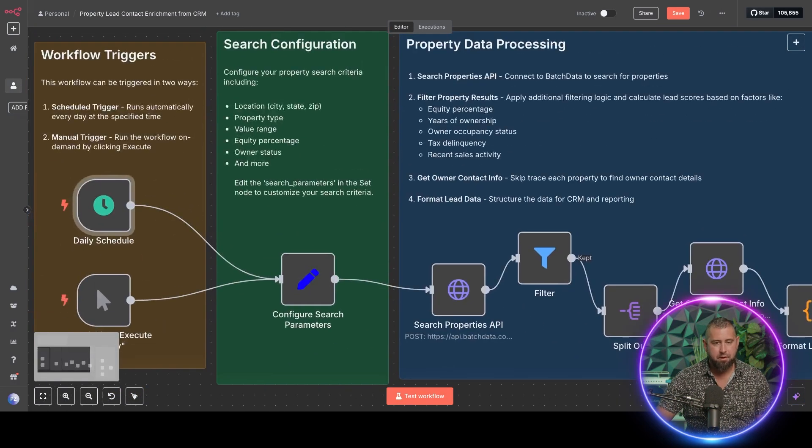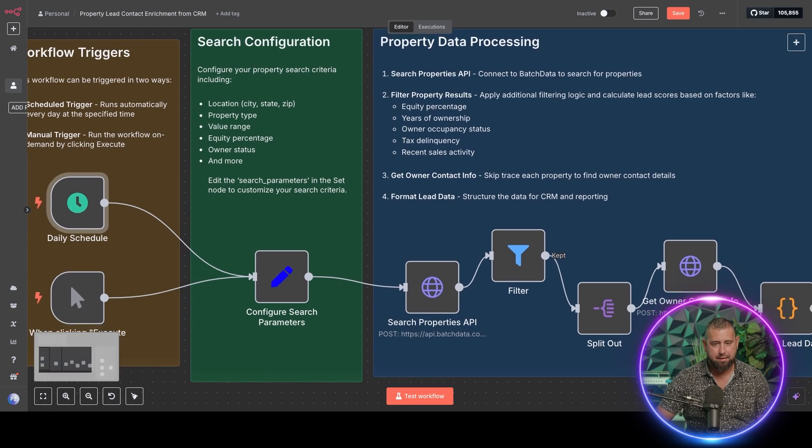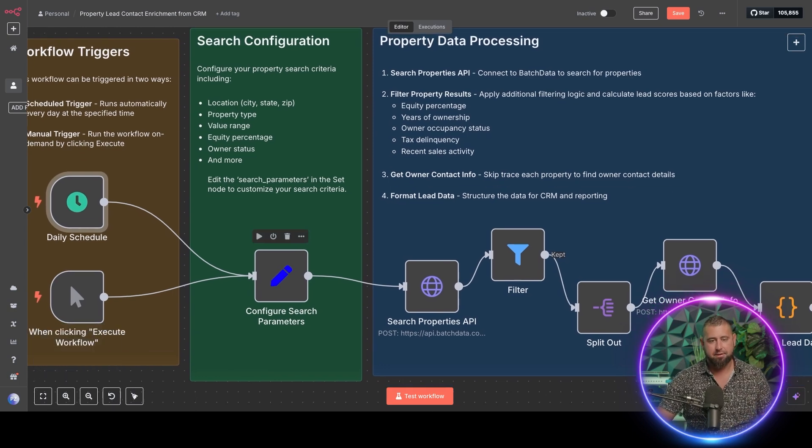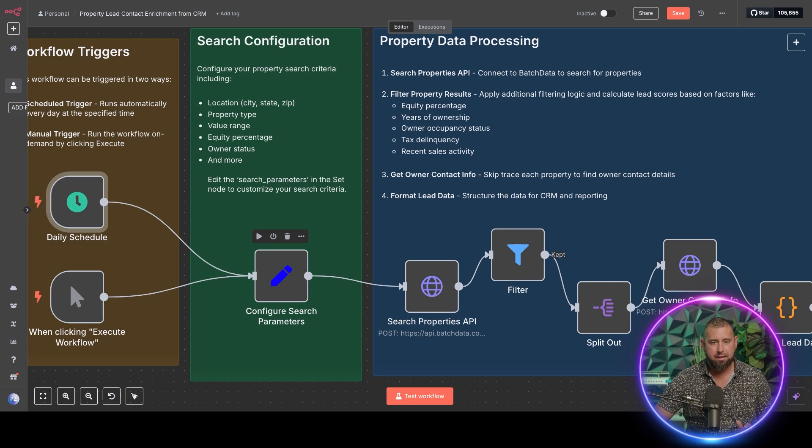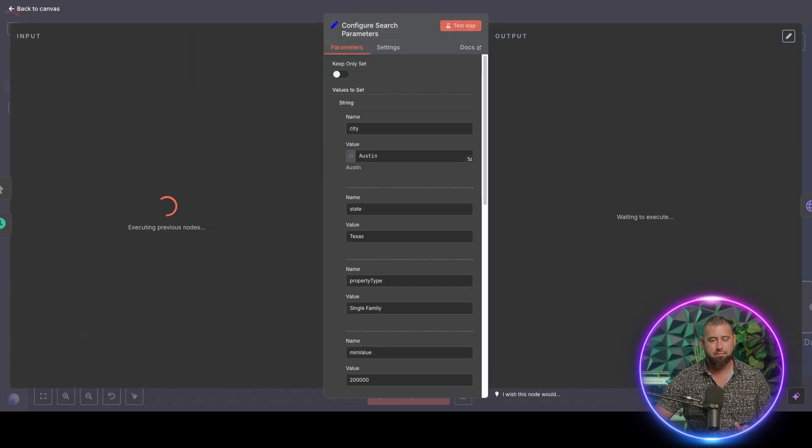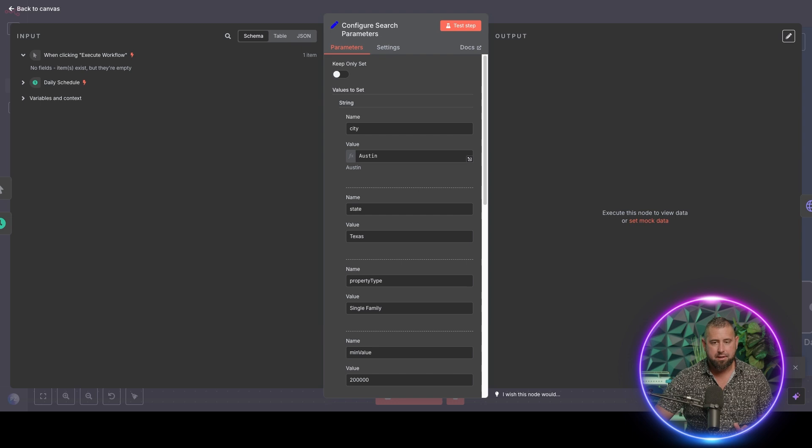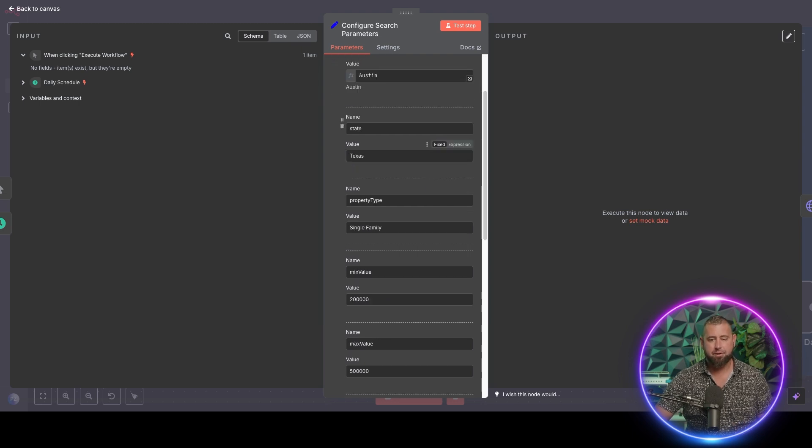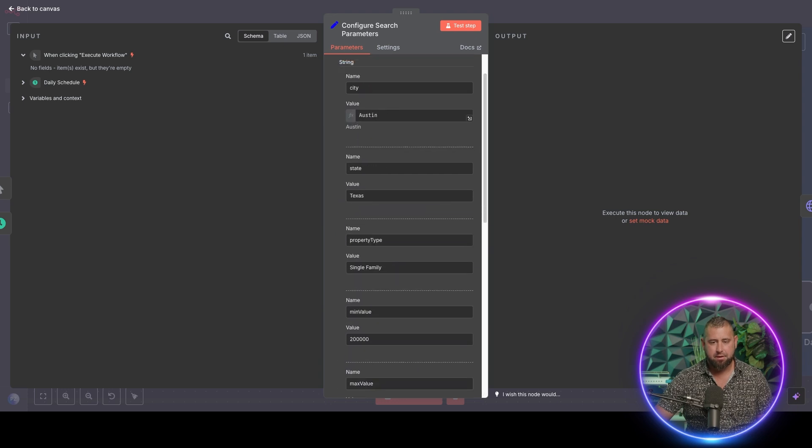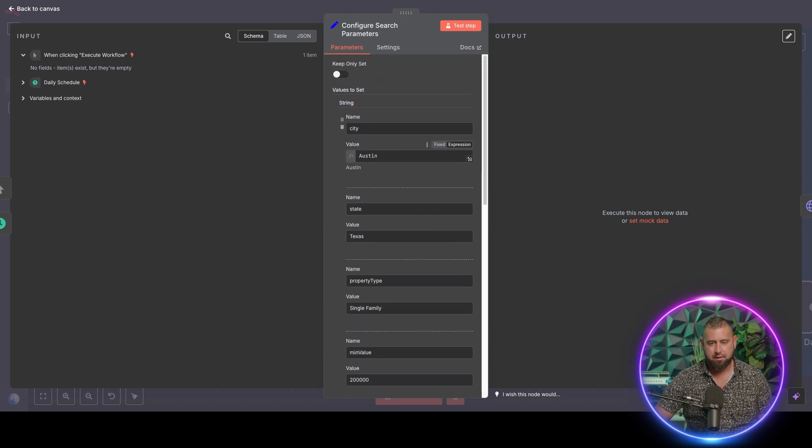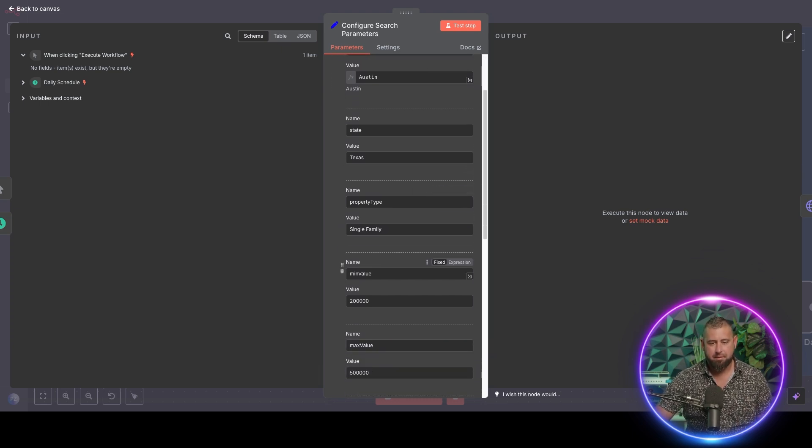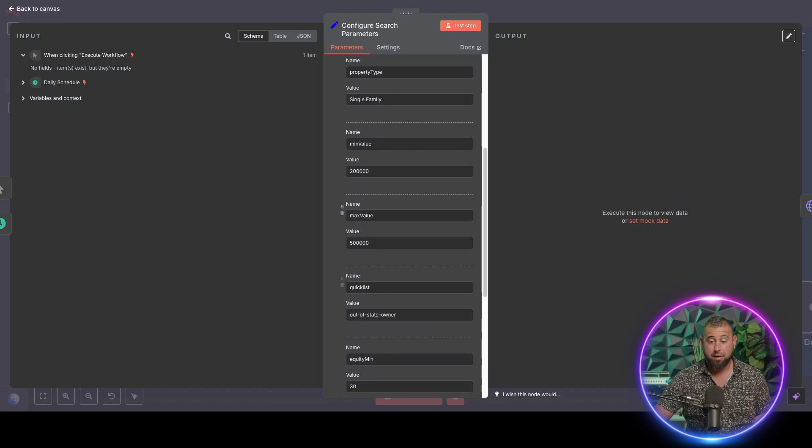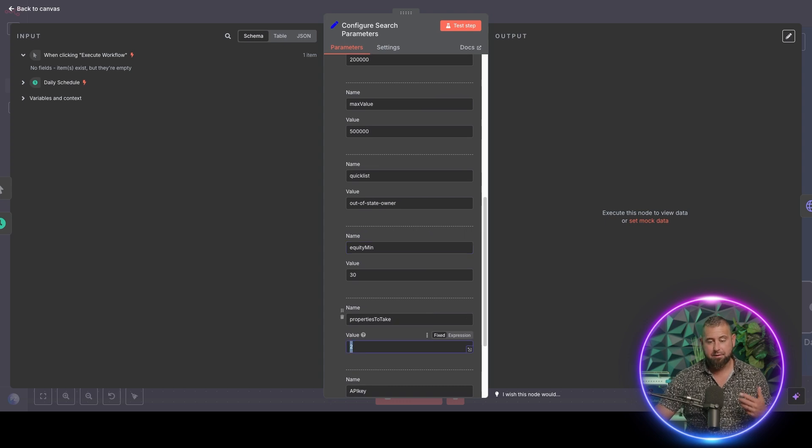And here's the most important part that's going to kind of kick things off is your search configuration. You could do this once a month if you want, whatever the case is. But here's where you're going to configure all your property data. Now, what you have in here, this is going to do an API call. So let me execute the previous node. And you're going to execute an API call to Batch Data. And so it's going to go through a variety of things. Here, we're going to search by city, state, property type, the minimum value, maximum value, any quick list it's on, a minimum equity amount.